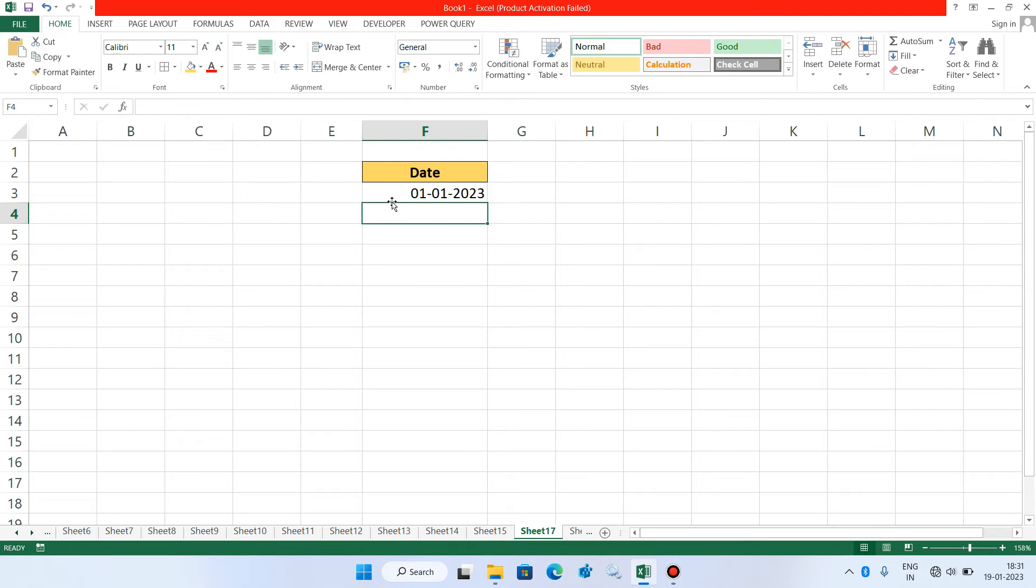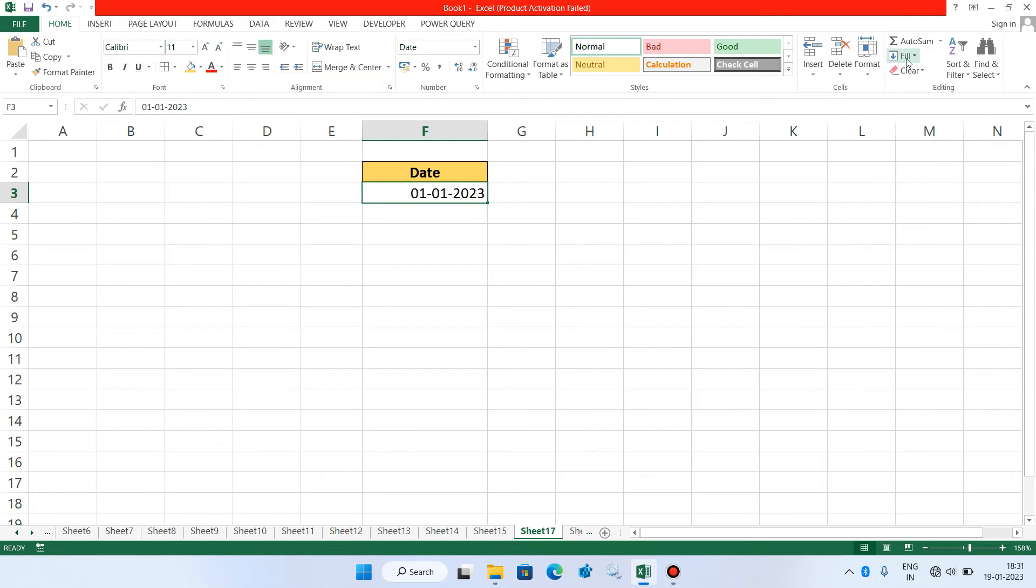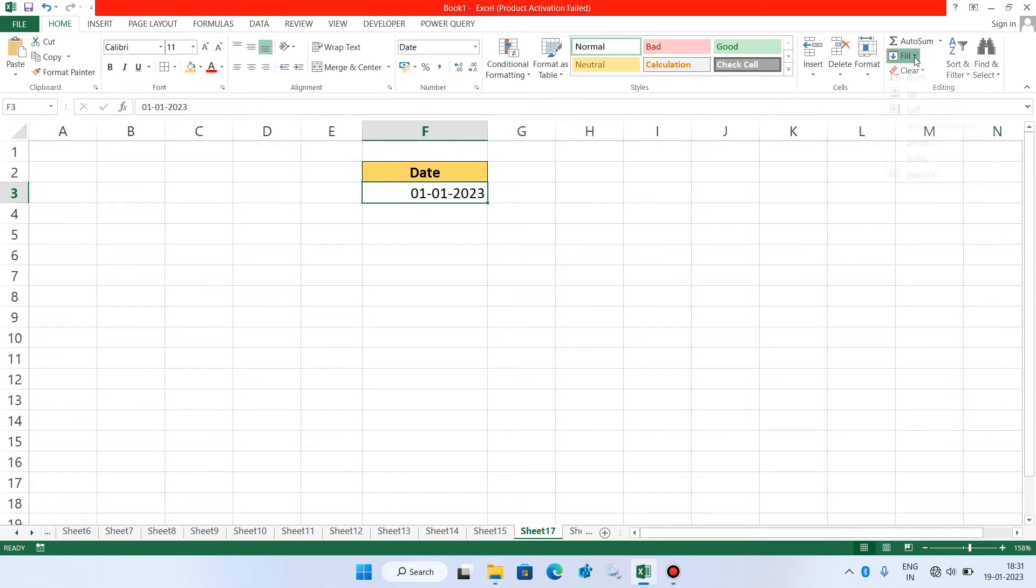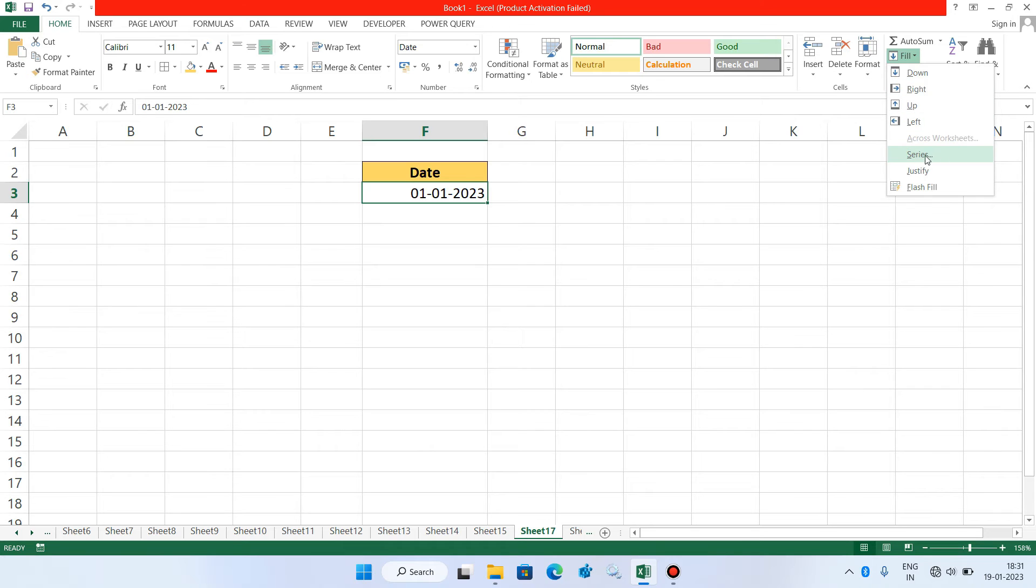Now click on the first date and now in the Home tab click on this Fill option. So just click on this Fill option. And now under Fill option just click on Series option.